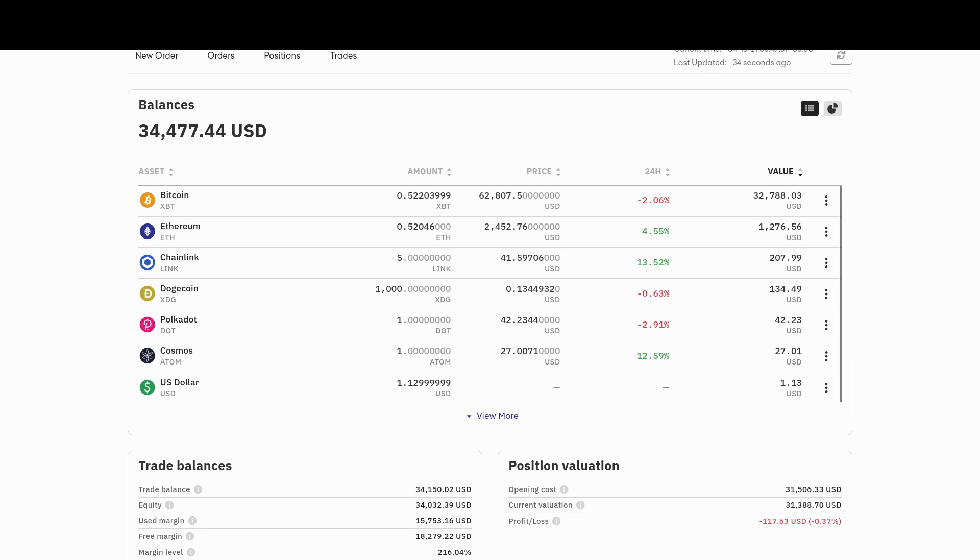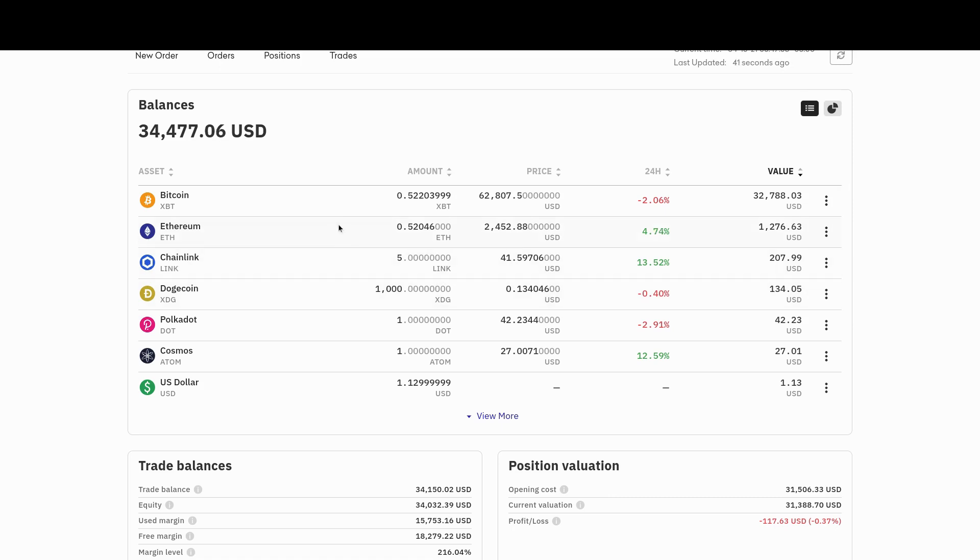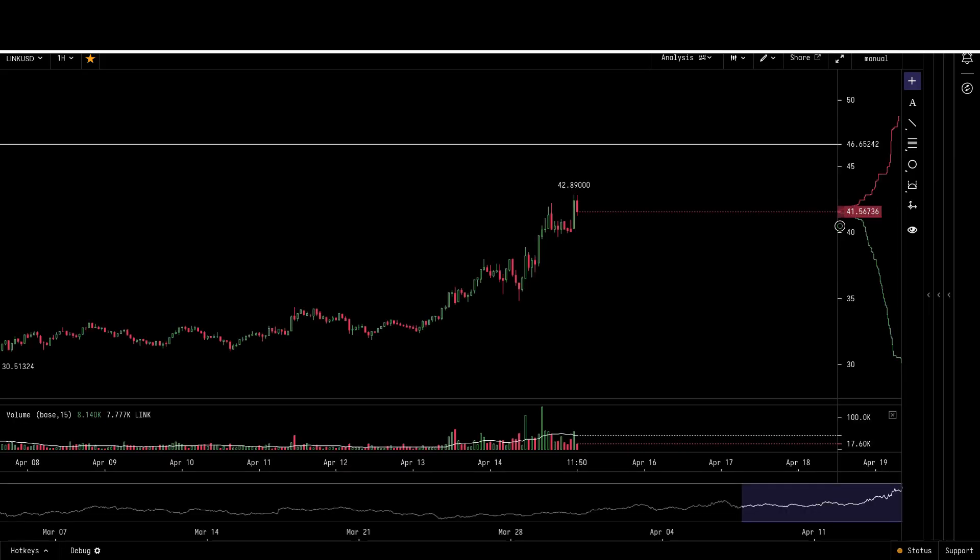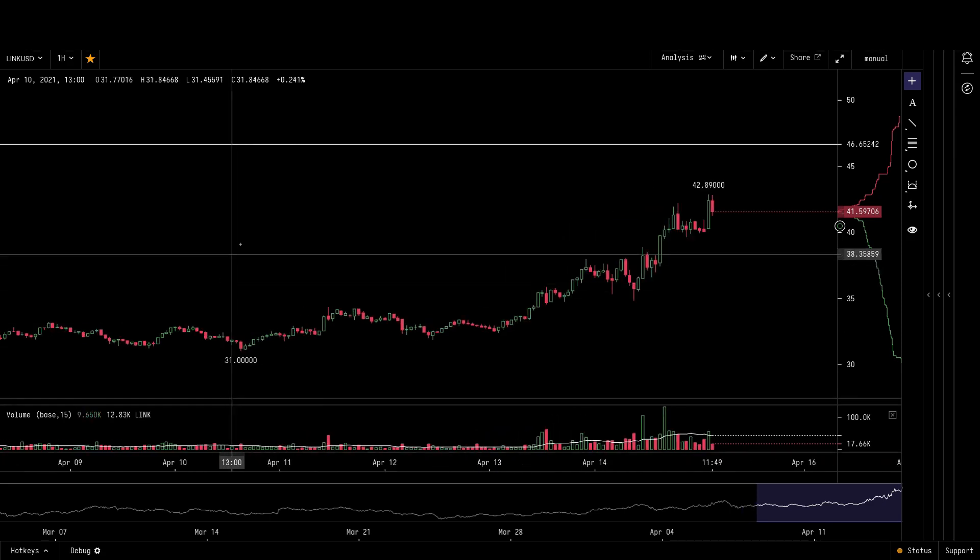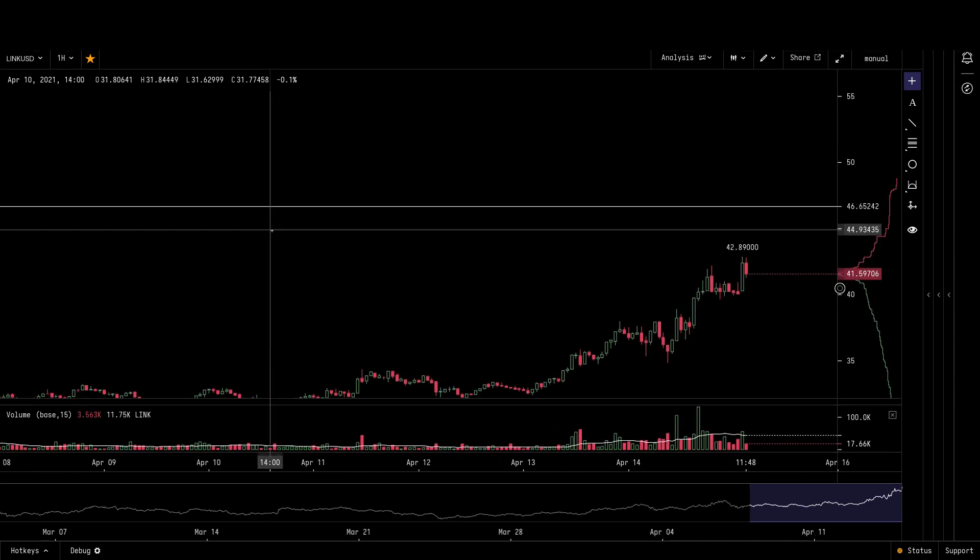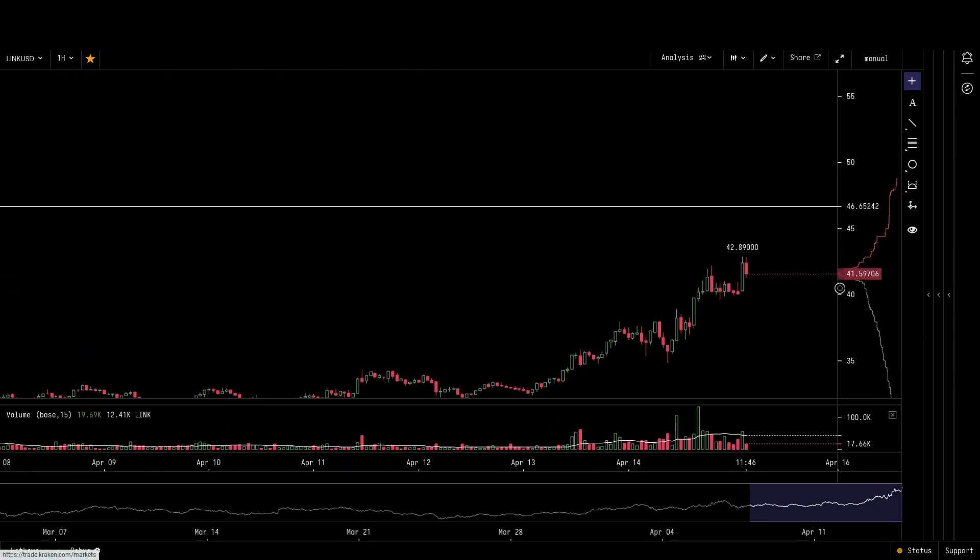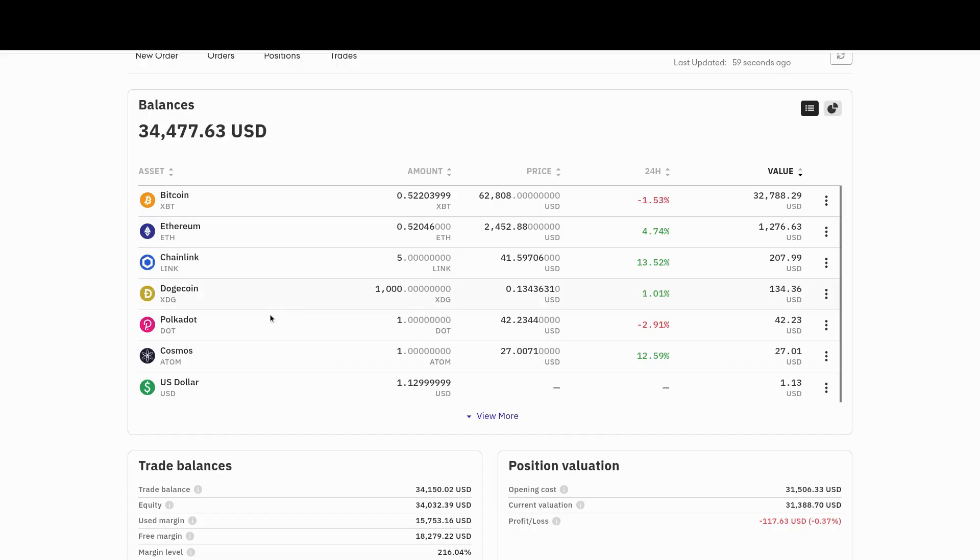So I've been making some low leverage trades, and I've decided to start picking up some other things other than Bitcoin and Ethereum. I picked up some Chainlink, some Doggy, some Polkadot, some Cosmos, and some other ones. As soon as I get some more, see, I'm down to $1.12 here in U.S. dollars.